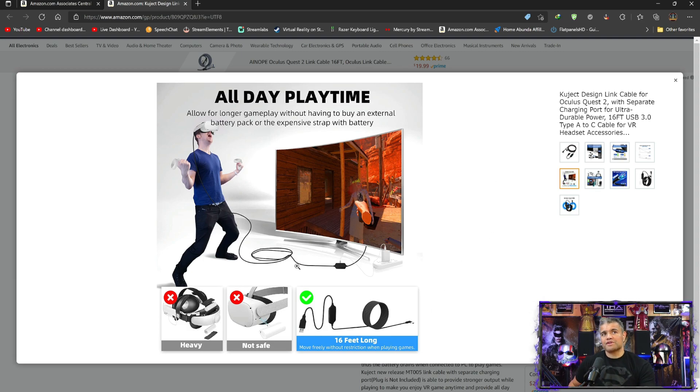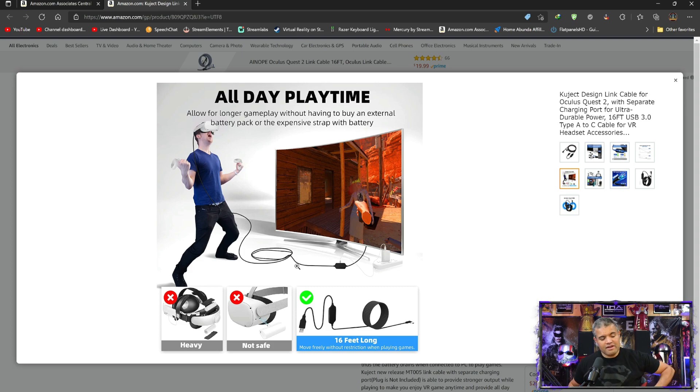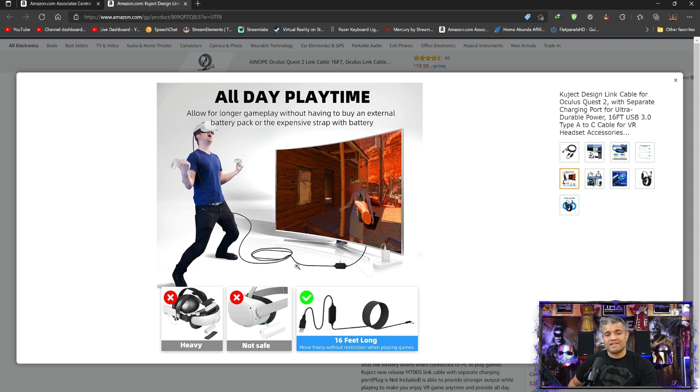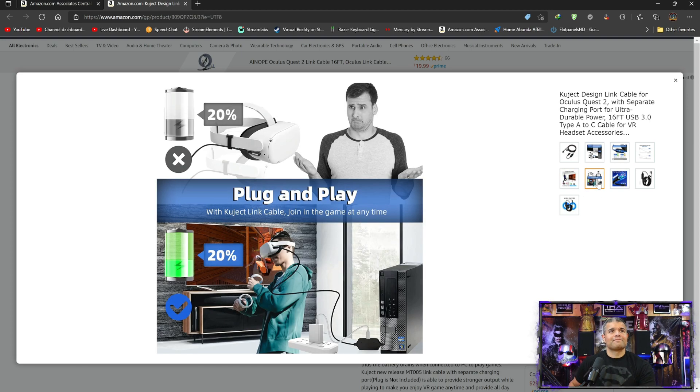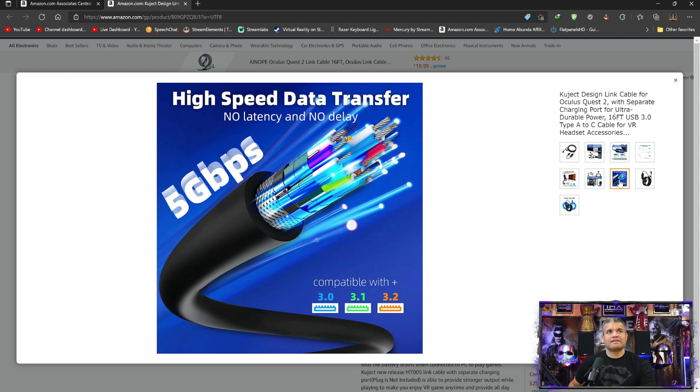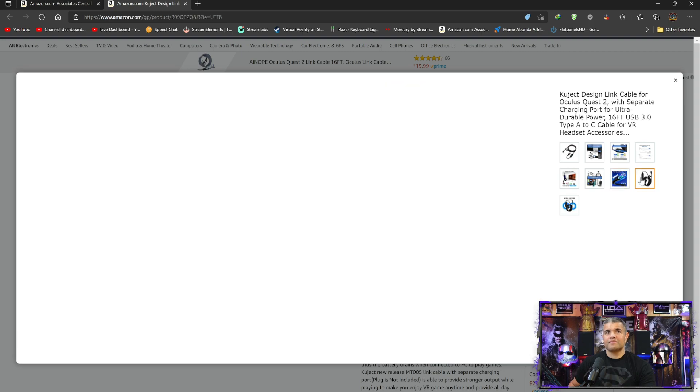You're going to have a cord of course, but there's ways to get around the cord. You just strap it behind you or whatnot so it's out of the way. But 16 feet is pretty good, it's a pretty good distance. Yep, plug and play, very simple, got great speed, compatible with 3.0, 3.1, and 3.2.